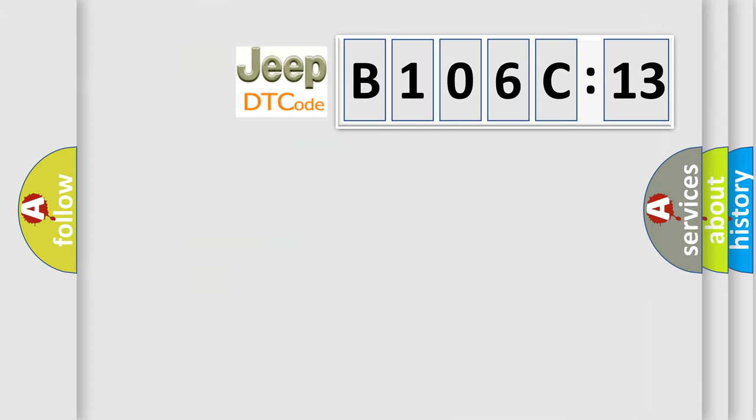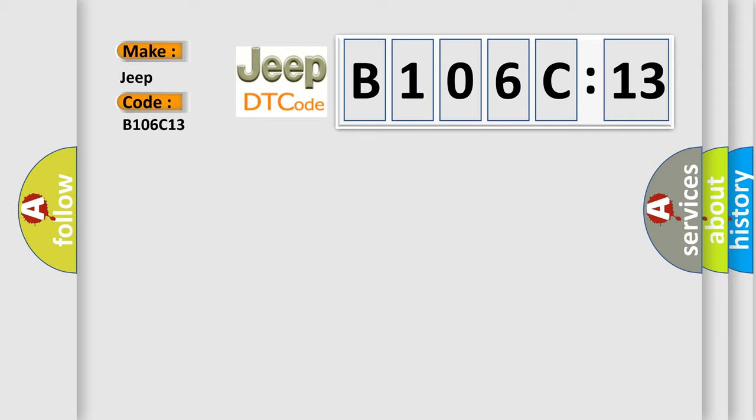So, what does the diagnostic trouble code B106C13 interpret specifically for Jeep car manufacturers? The basic definition is No TCM bus message.